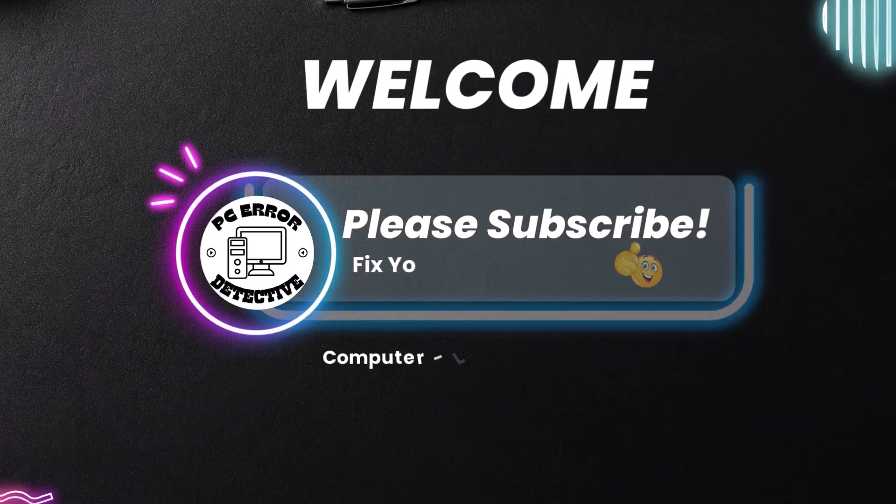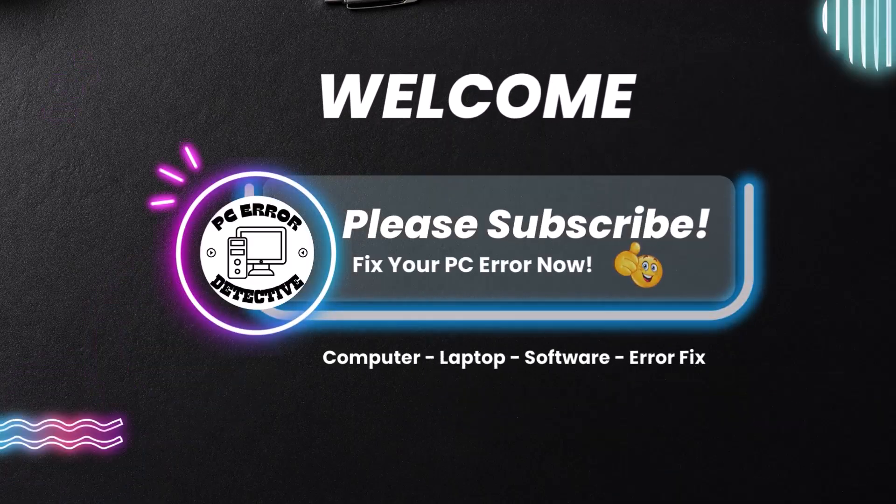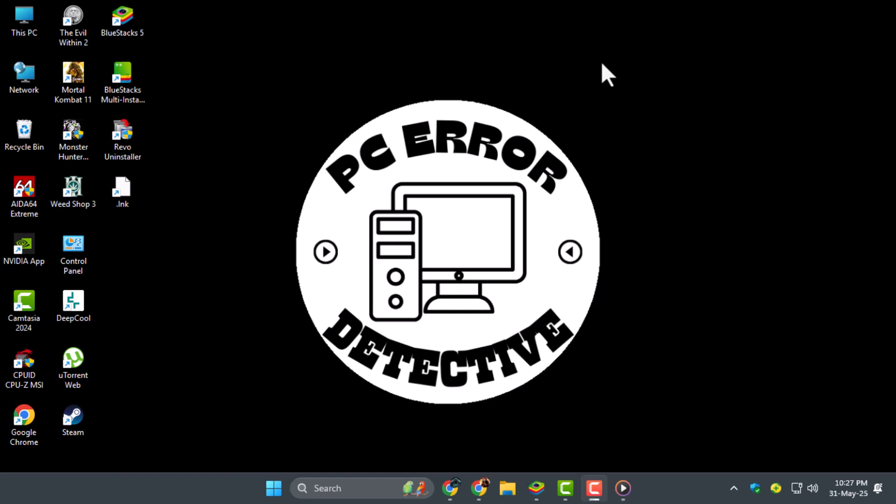Welcome to PC Error Detective. In today's video, we're going to show you how to play Avatar World on PC so you can enjoy this mobile game on a bigger screen with smoother performance. Now let's get started.